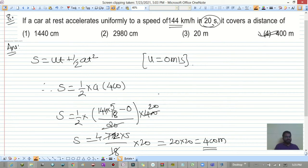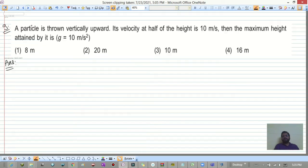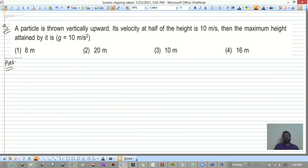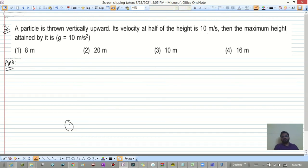Alternatively, use v = u + at to find acceleration, then v² - u² = 2as to find s — both methods are valid. Next, a particle is thrown vertically upward; its velocity at half of the maximum height is 10 m/s. Find the maximum height.